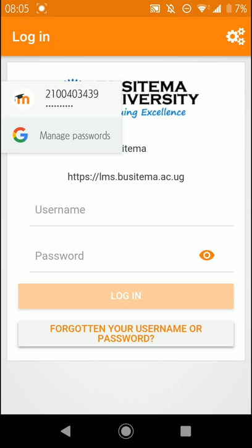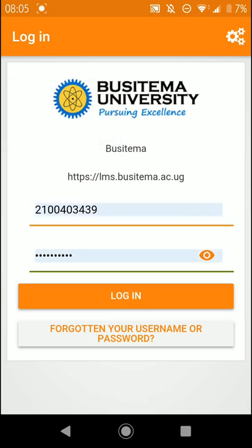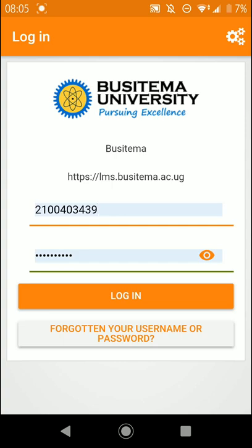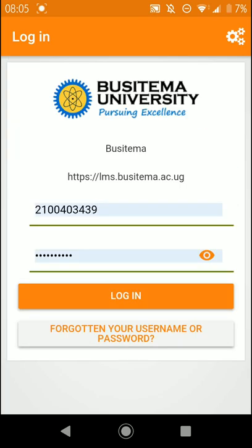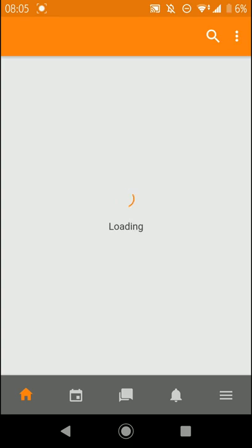I've logged in before so it remembers me and I saved the password — I just tap in. In case you haven't, you have to type in your username and password, the same way you use it on Chrome. If you forgot your username or password, you know the process to recover it. Then you log in.